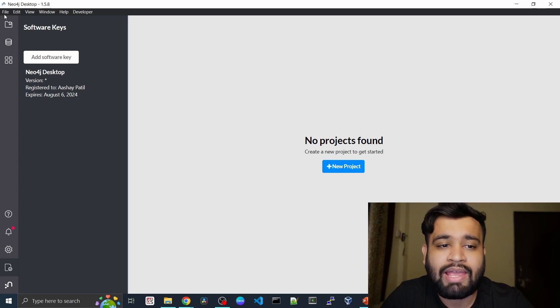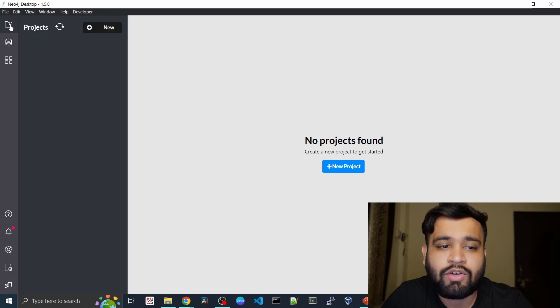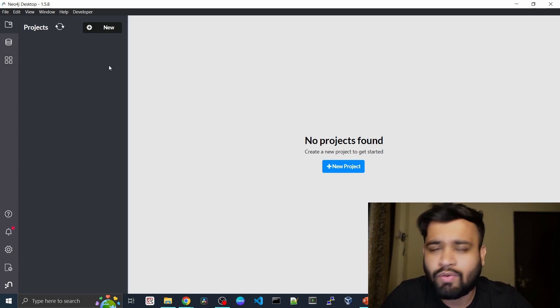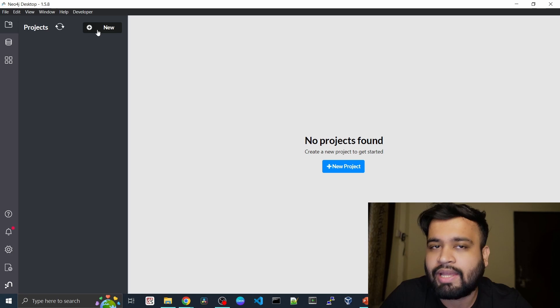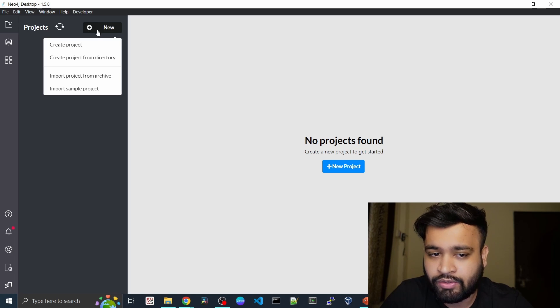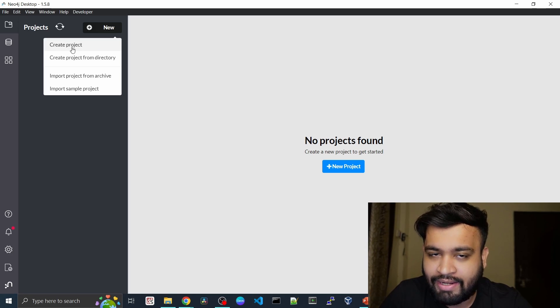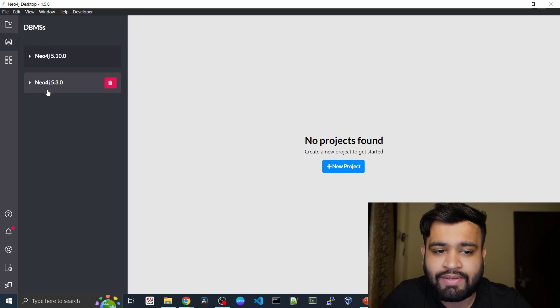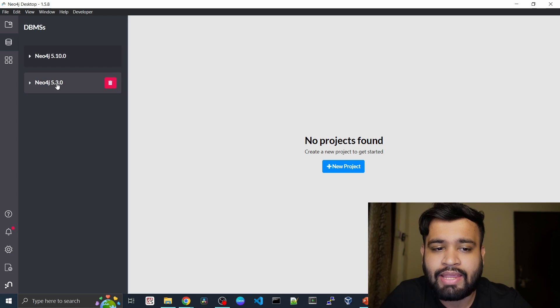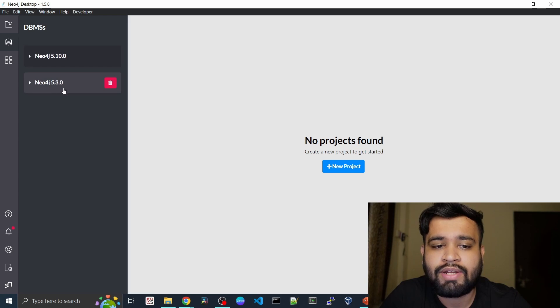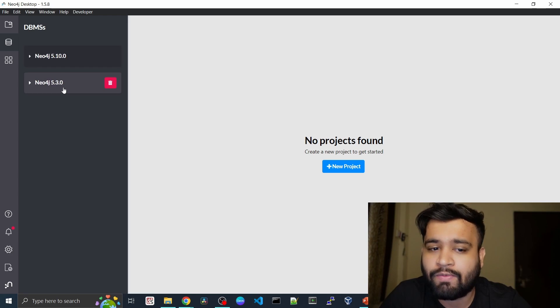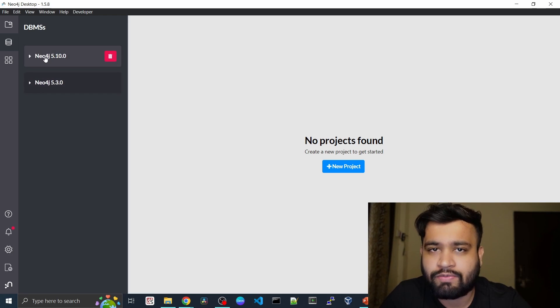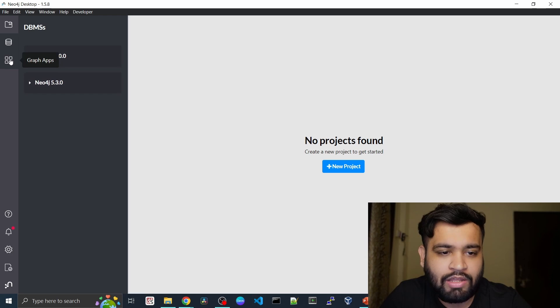Now as you can see, we got the projects here. Since we don't have any projects, you can click on new and create the project right away. But you can go into the DBMS, and we have two DBMS installed with our Neo4j desktop, which is the latest version.